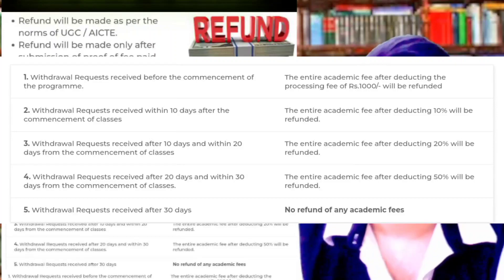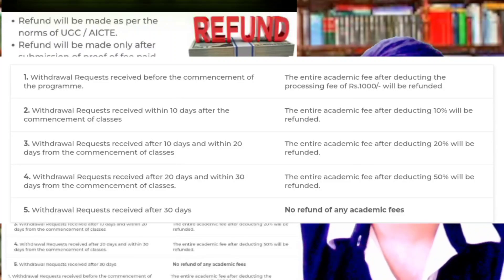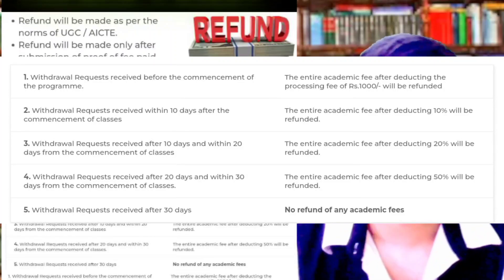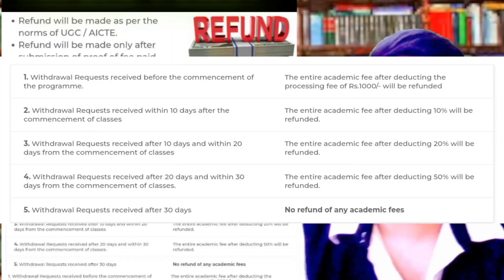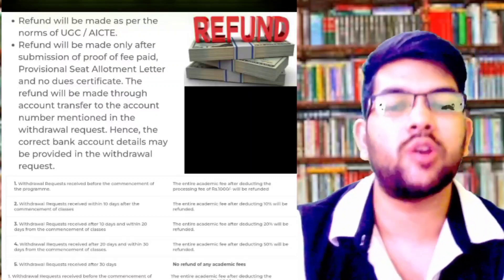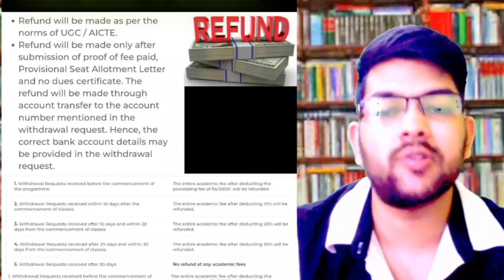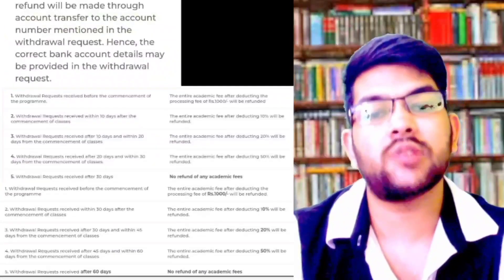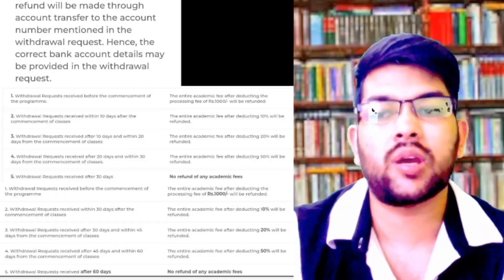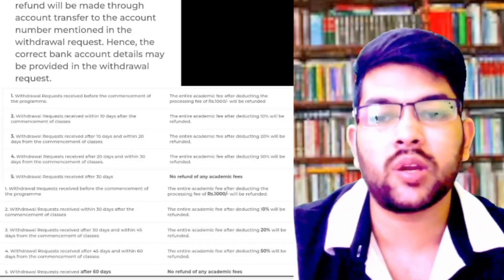This refund policy applies to Amritapuri campus, Bengaluru campus, Chennai campus, and if Amravati campus is available this year, it is applicable for that as well.